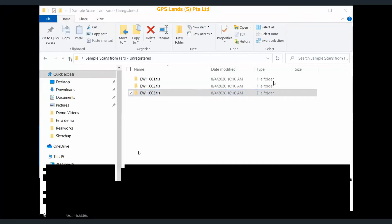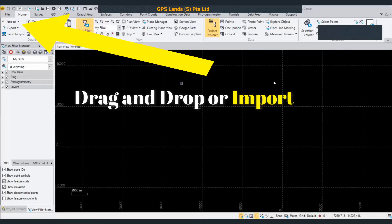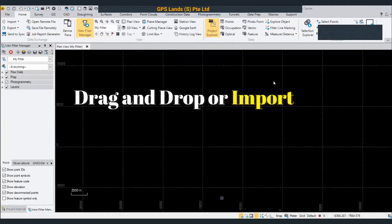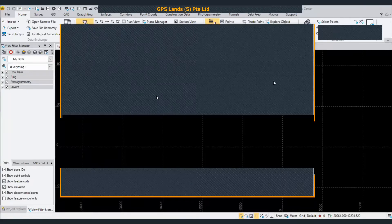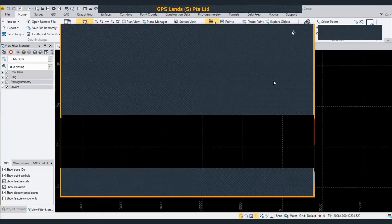In TPC — by the way, this is TPC — you just need to drag and drop each FLS file into this TPC screen. So basically, you just open up the screen and then drag and drop.